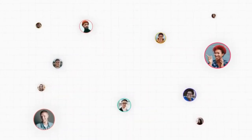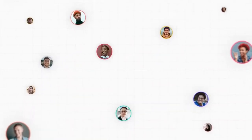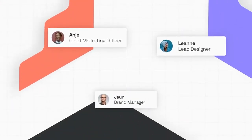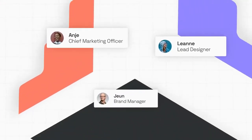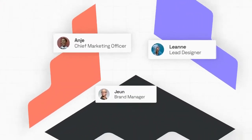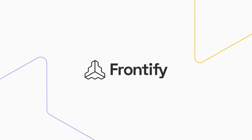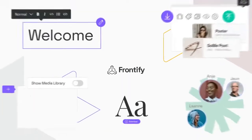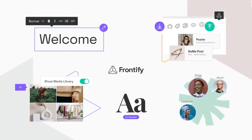To build great brands, people need a place to come together. That place is Frontify, a home for brands in the cloud.